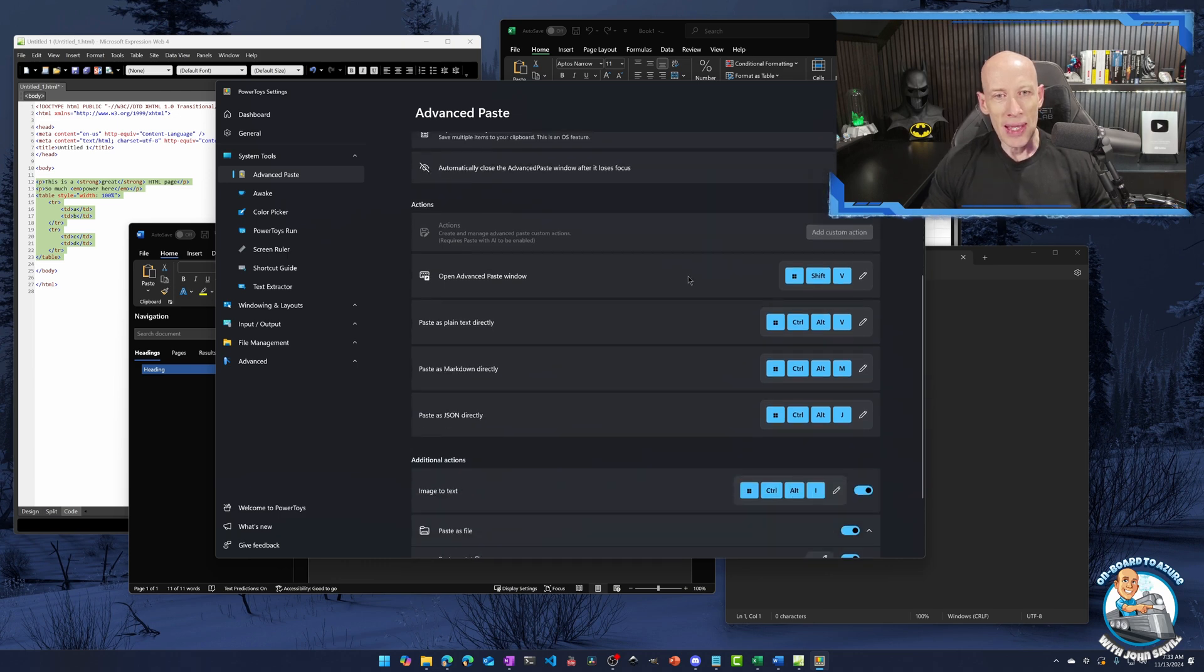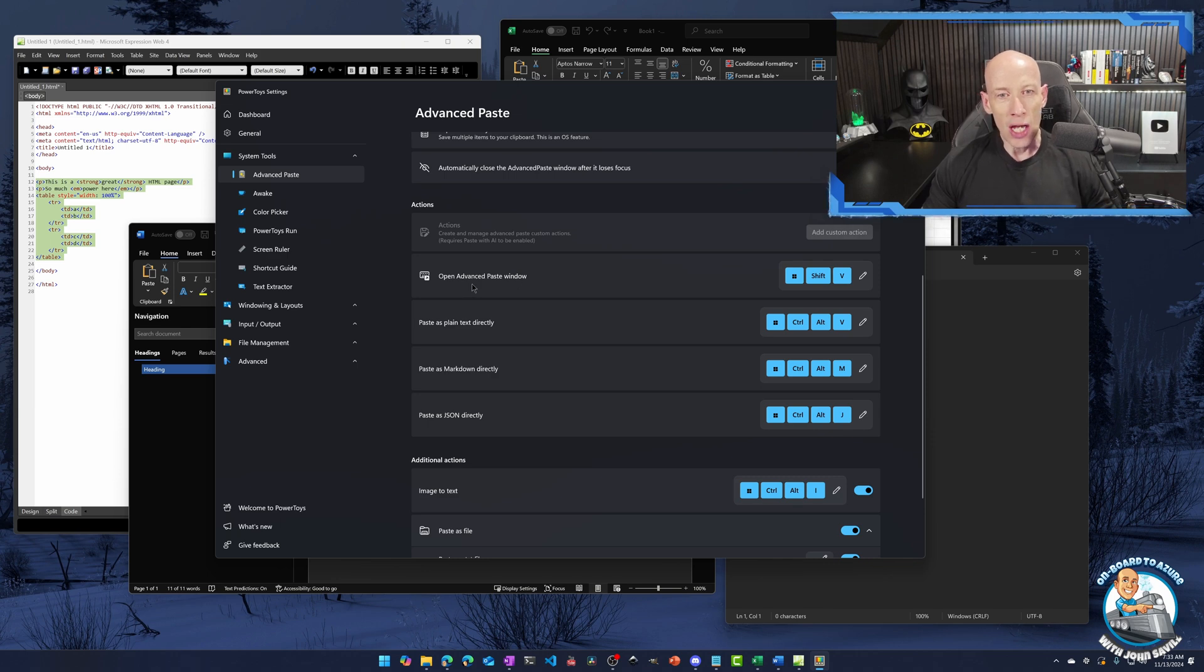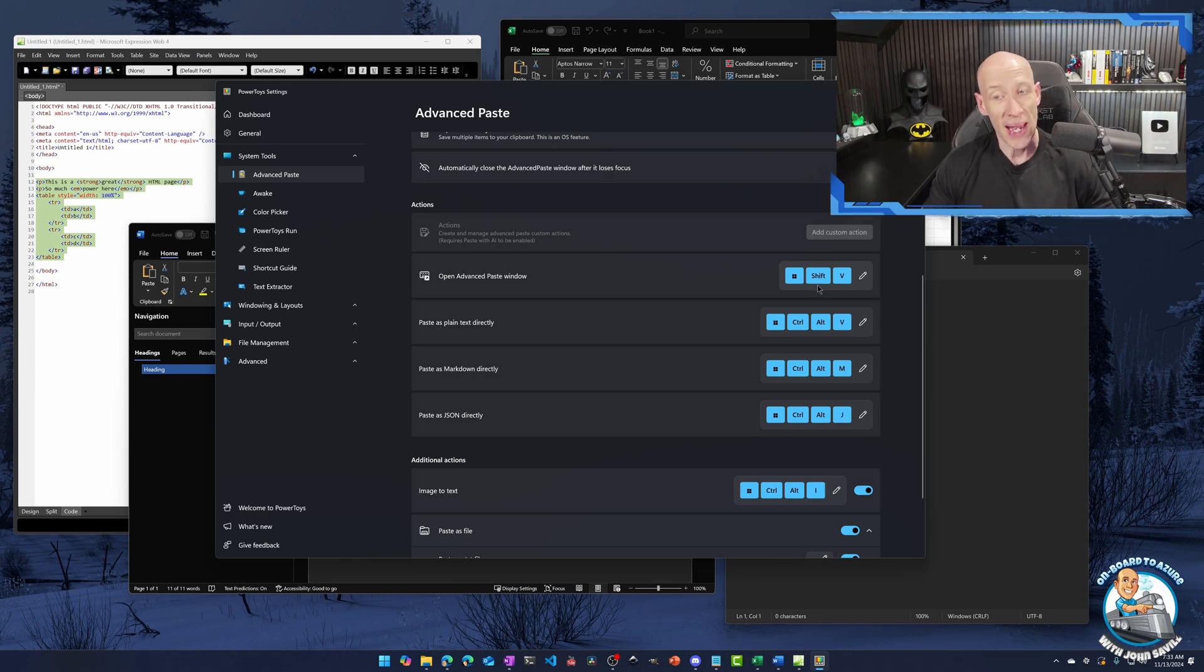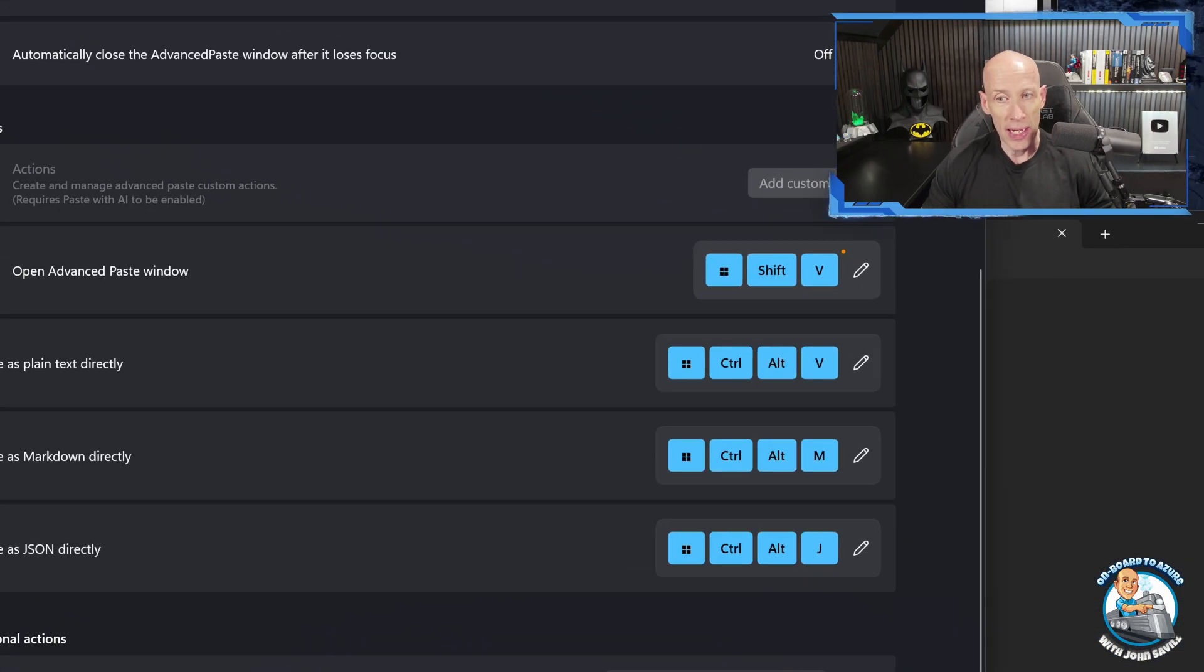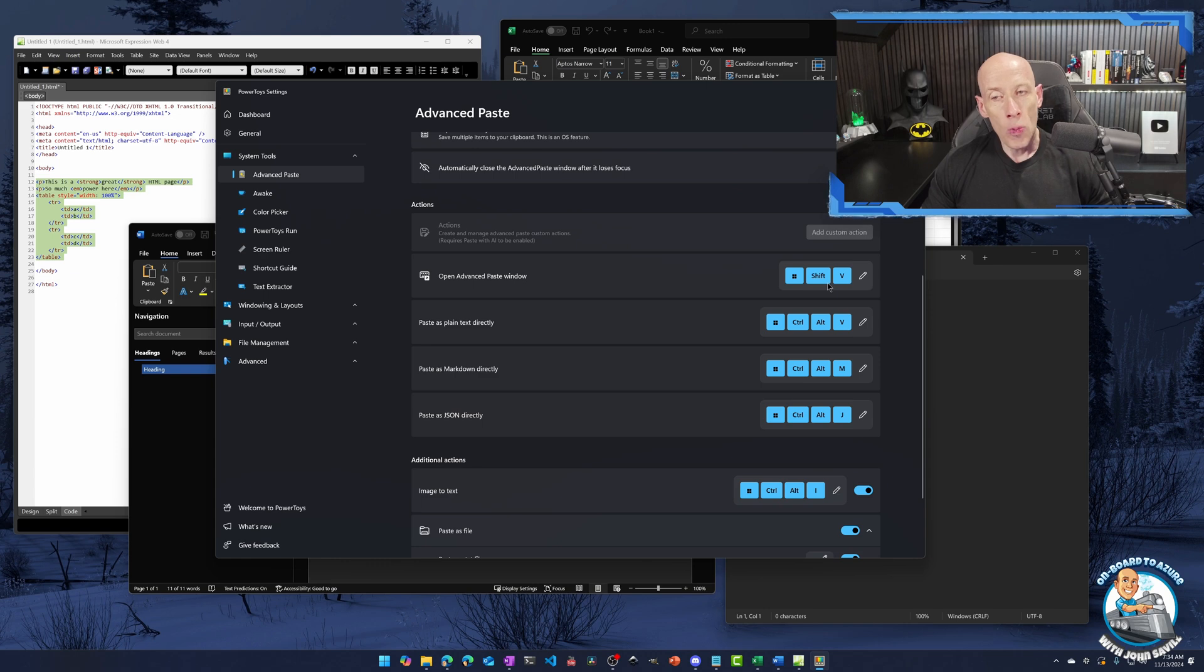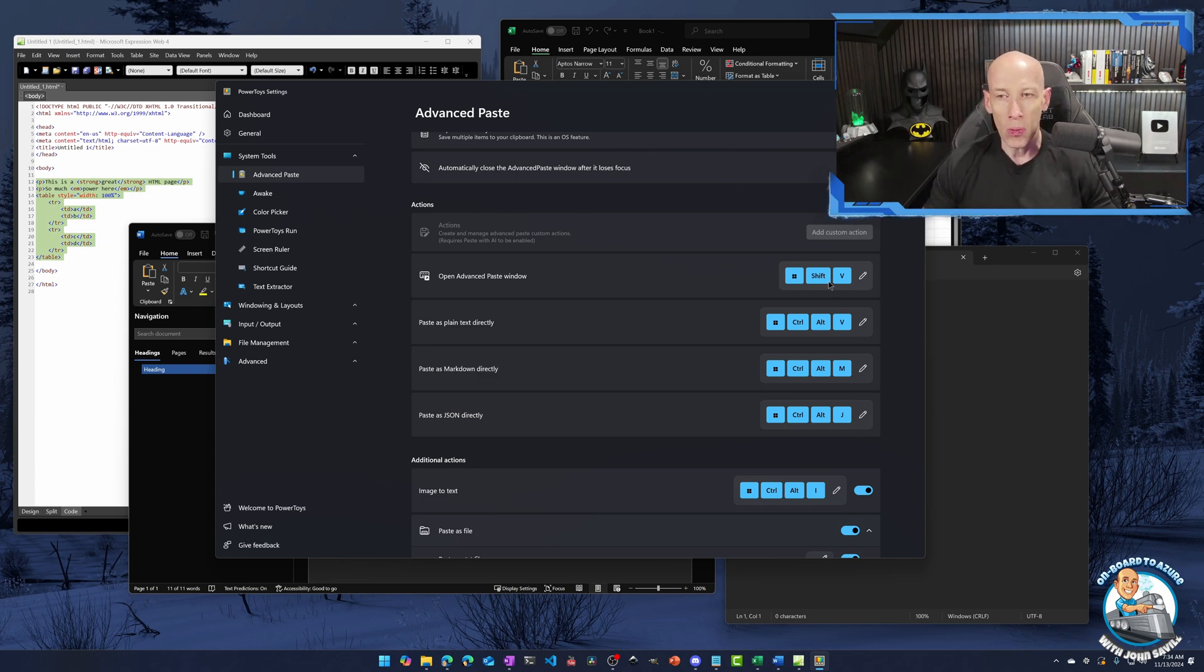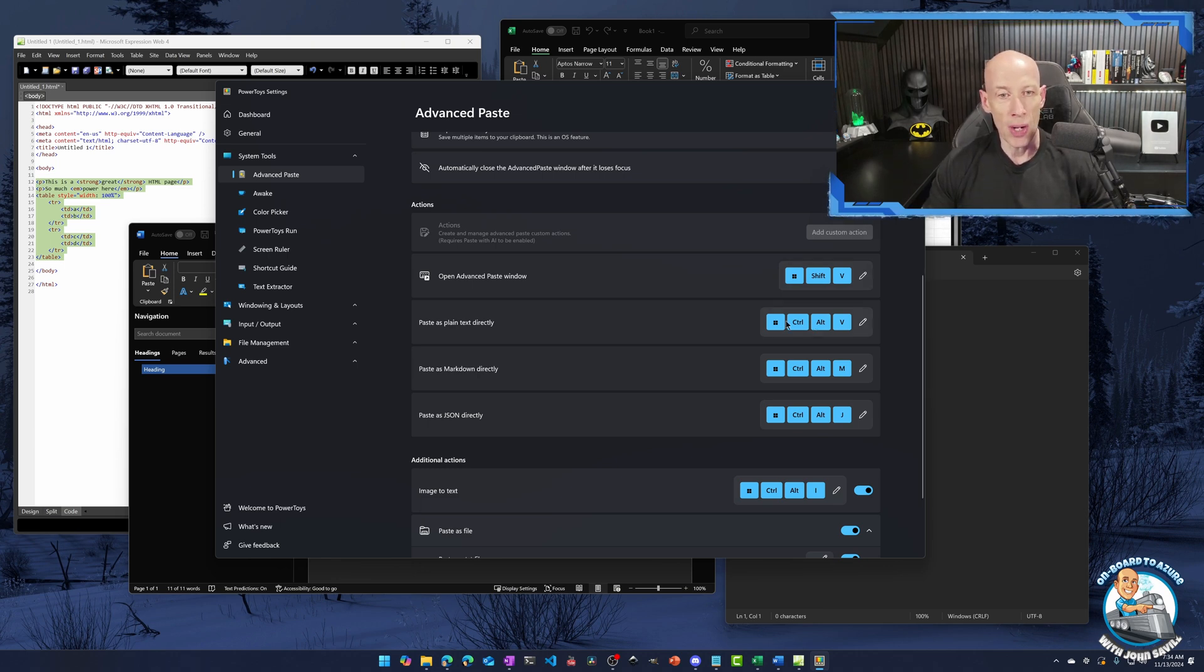But then you get these different actions that I can assign key presses to. Now you have this open advanced paste window. And it's the window shift V. So normally we do control V to paste something. You can customize any of these combinations just with the little pen, little edit button there. To find out it's window shift V. So that would open up a list of options related to what's currently in your clipboard.